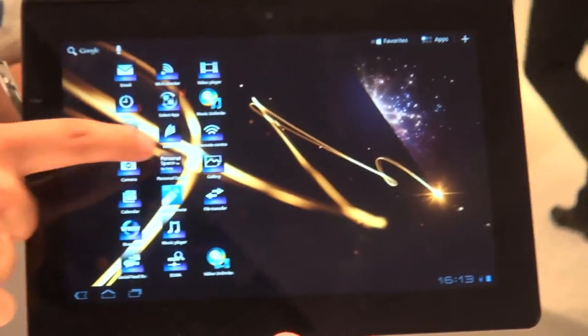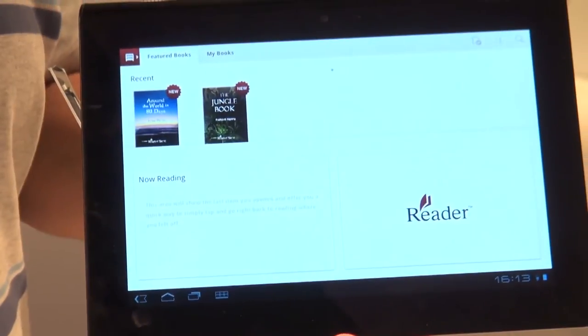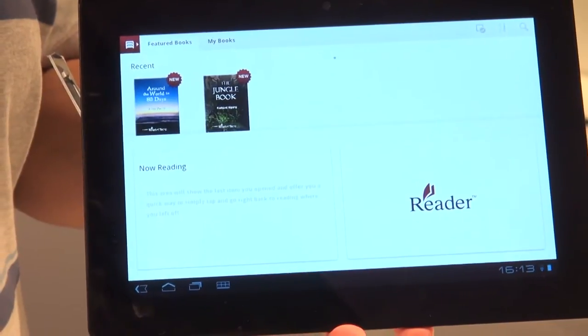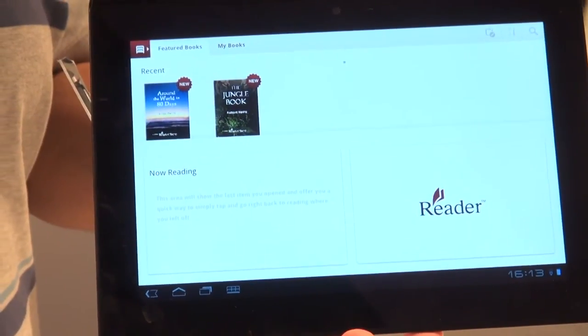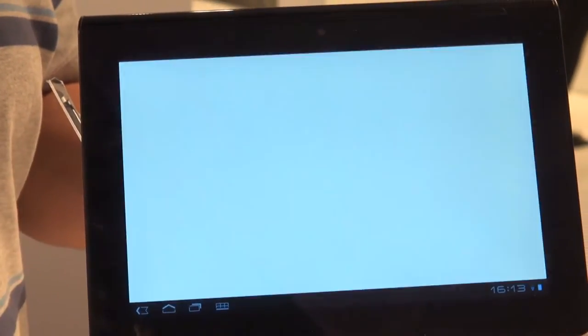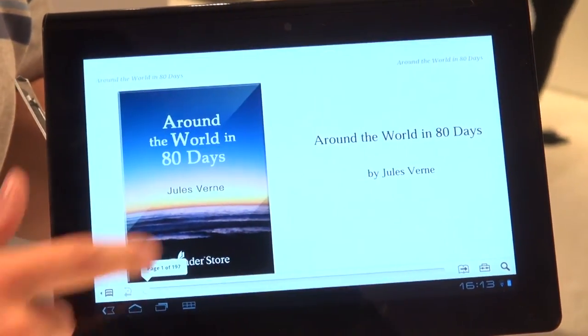There are many dedicated Sony apps on the Tablet S, including the Reader app, which is an ebook reading app that allows you to read books and also buy books through Sony's own Reader Store.